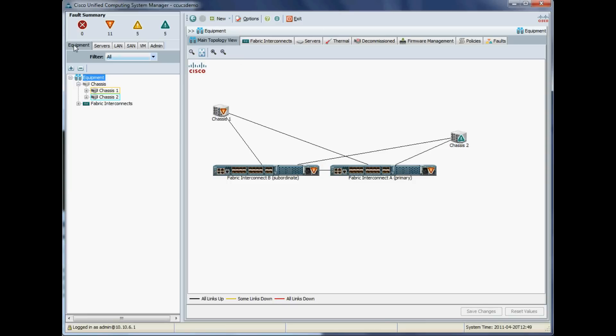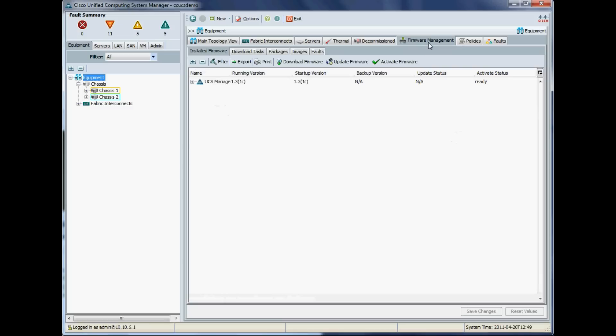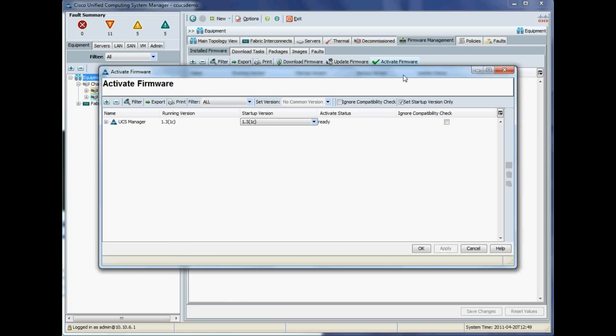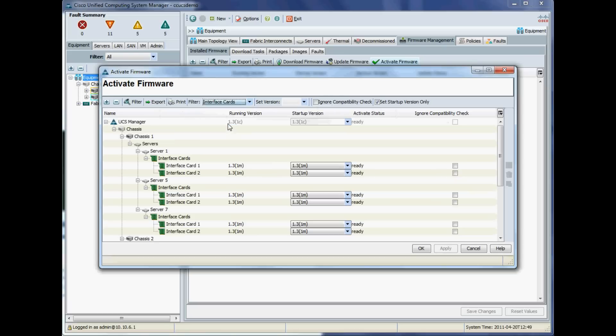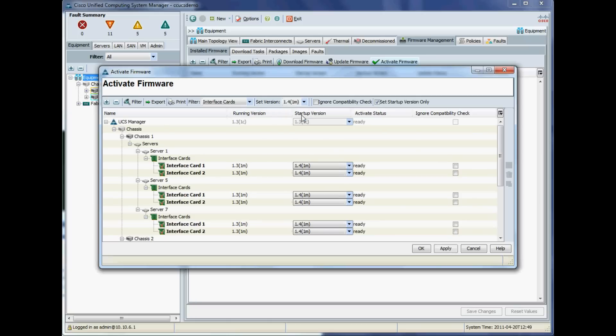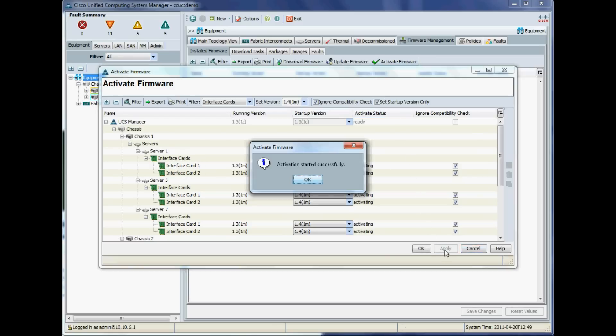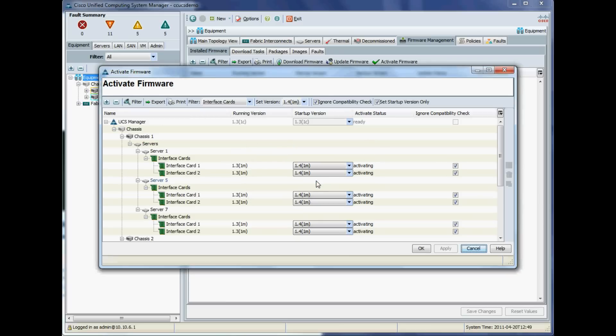Next thing we want to do is actually activate the firmware that we've just copied down to the devices. We'll hit Firmware Management and Activate Firmware. We don't want to select all in this instance—we want to be quite particular in the order we do this. We want to just do the interface cards first, up to 1.4, ignore compatibility check because 1.4 is not compatible with the previous version.